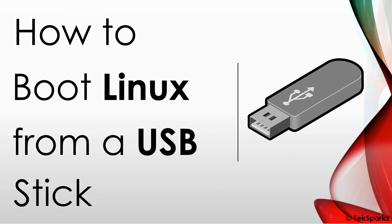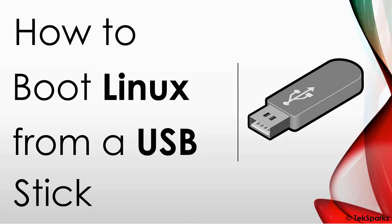Hi everyone! In this video we're going to look at how to boot Linux from a USB memory stick. This can be handy if you want to try out a live version of Linux or alternatively if you want to install Linux on a computer that has no optical drive.